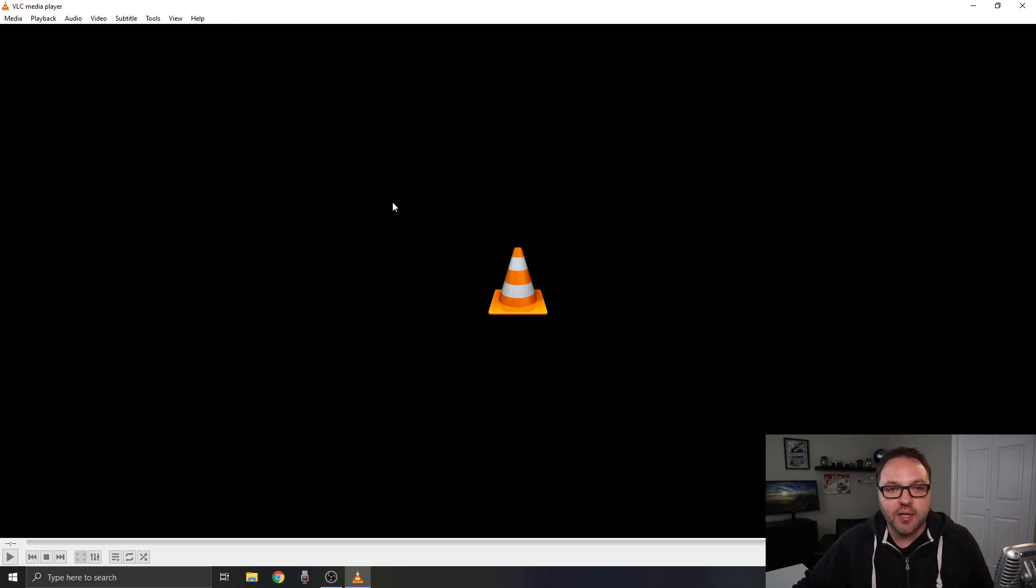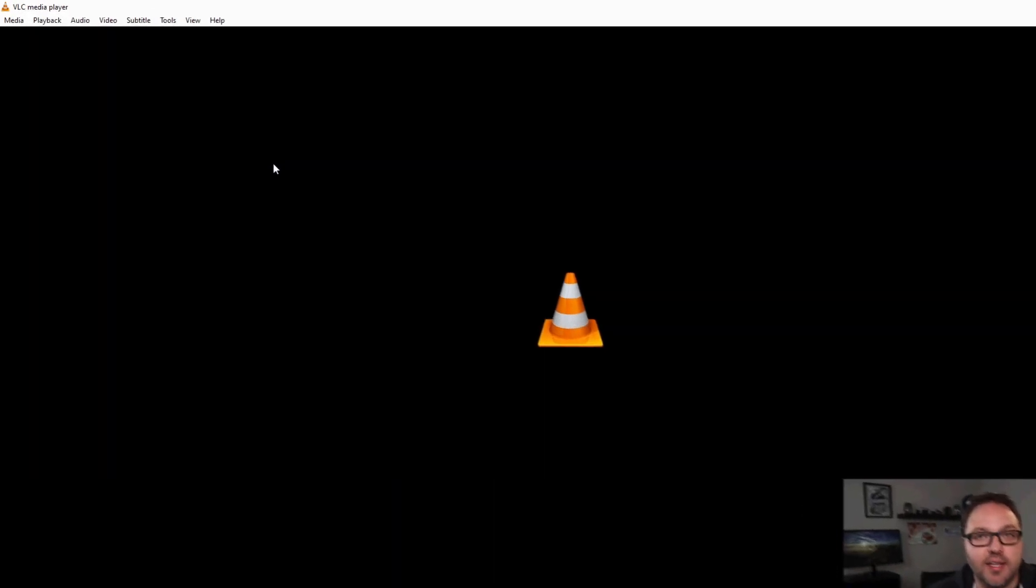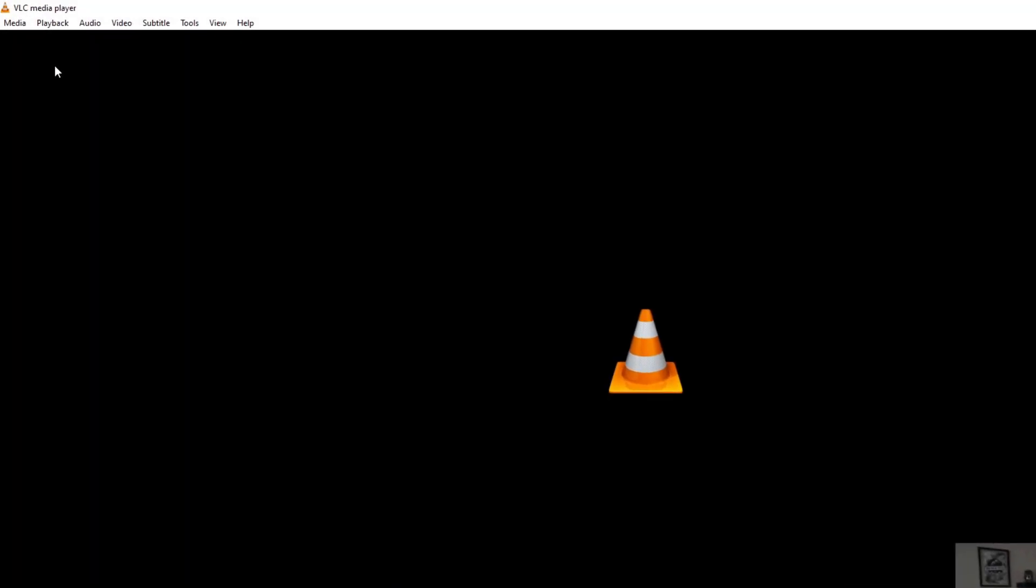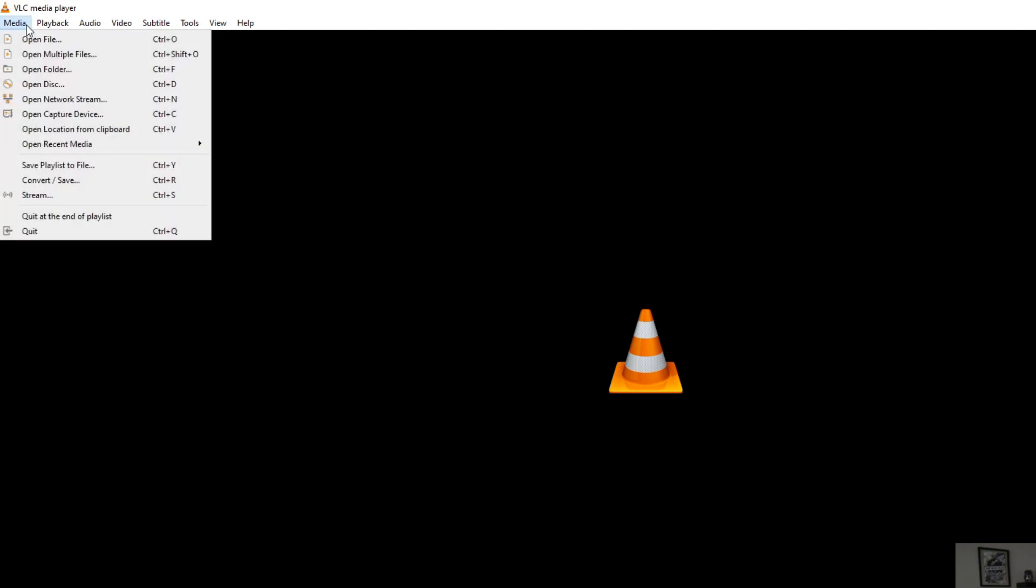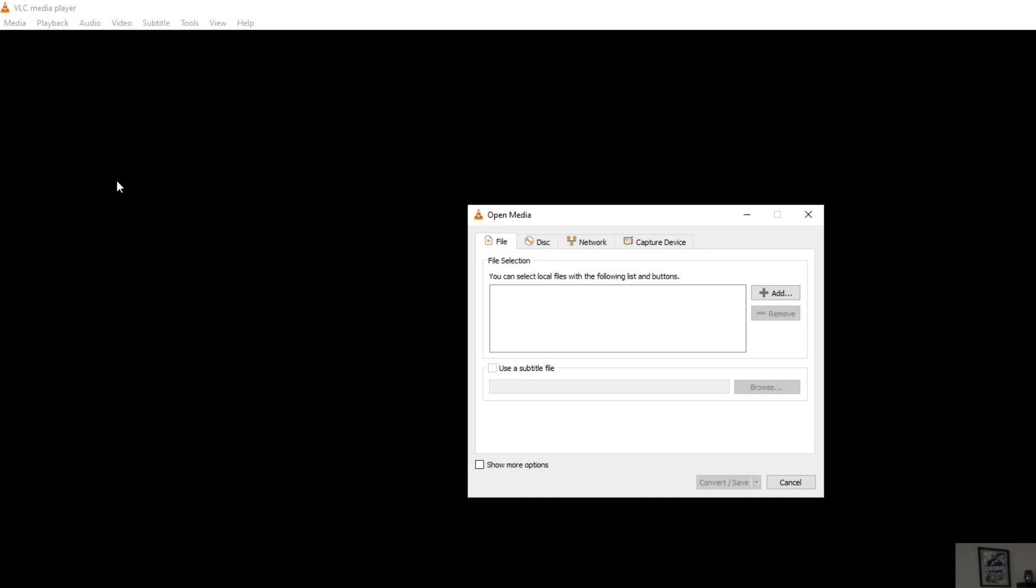Now the first thing we need to do to convert the file is click on Media here in the top left-hand corner and we're looking for the option right here that says Convert and Save, or if you're using a Windows computer you could hit Ctrl+R. We're going to left-click on that.